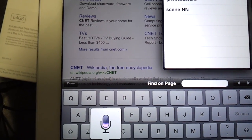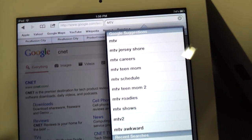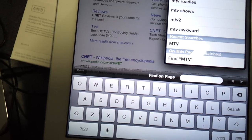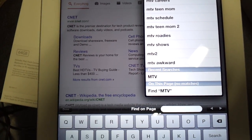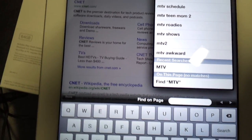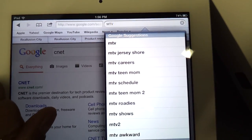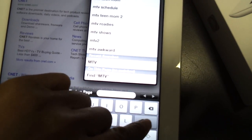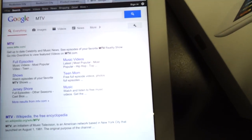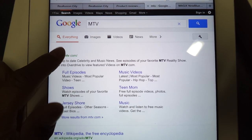MTV. See? So I pressed the mic once to say MTV. Then once it went into search — after I say what I have to say — then I have to press it again. Then MTV comes up. Now I got to hit on the search. And now MTV comes up in the search, and then I got to click MTV again.